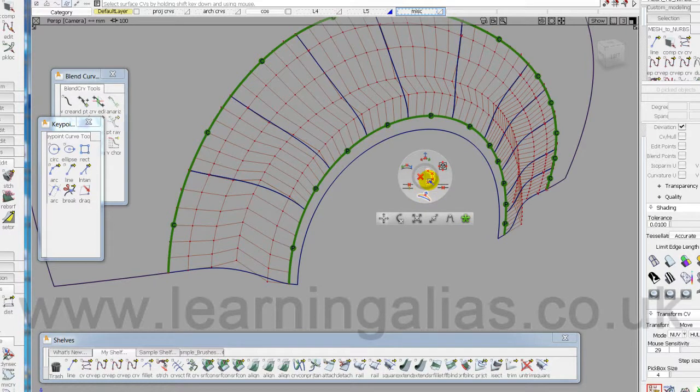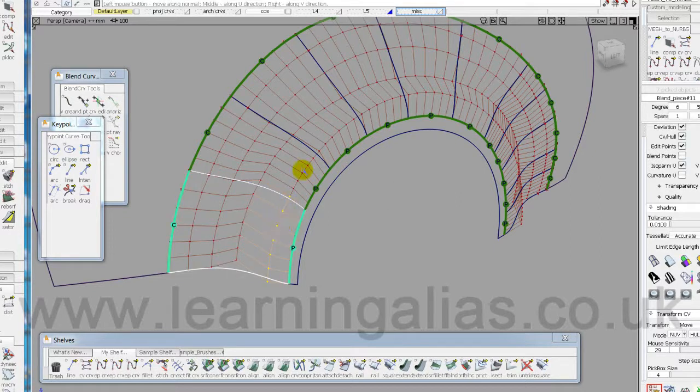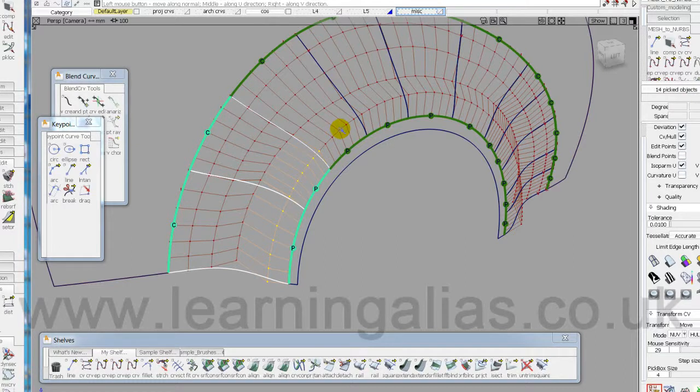So let's take Hull and NUV. Yep, I think that's what we need. And just go around here and quickly, holding down the Shift key, select that.